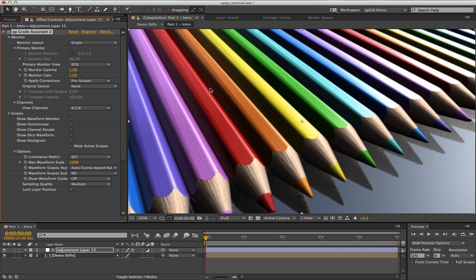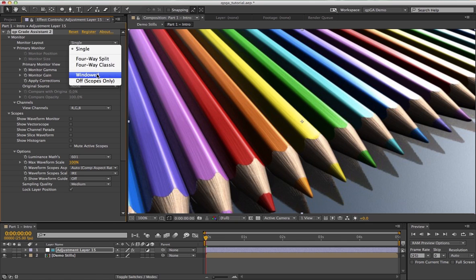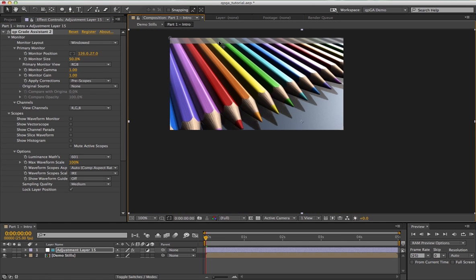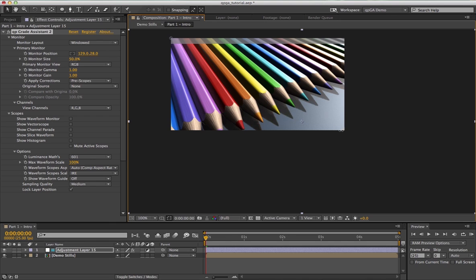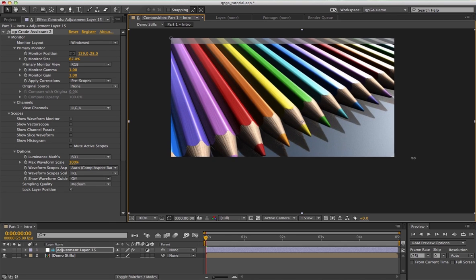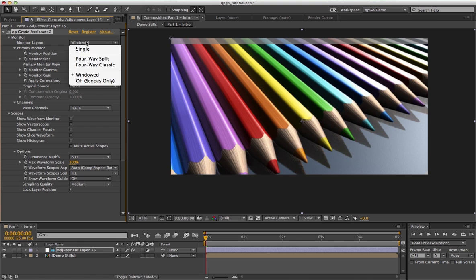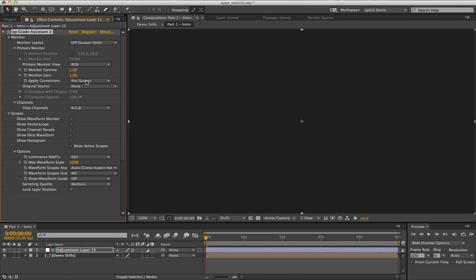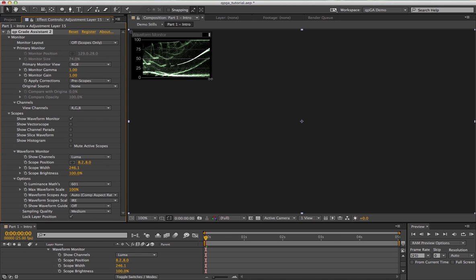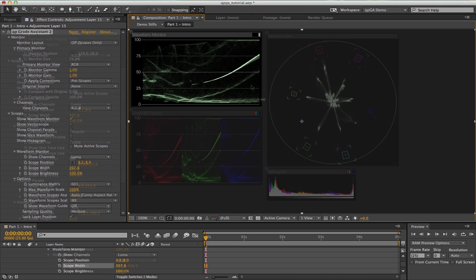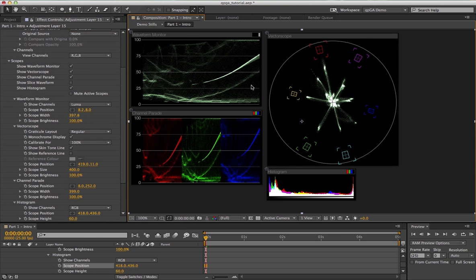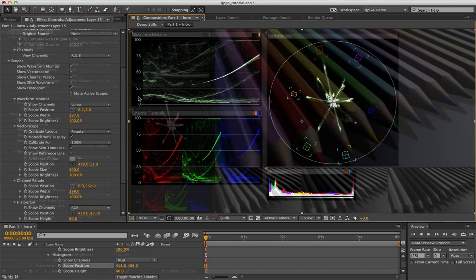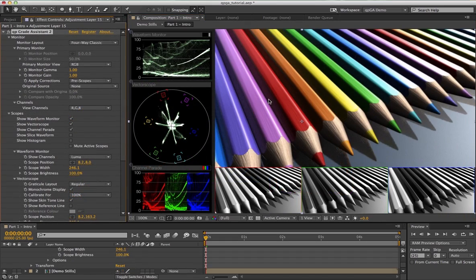Alternatively, you can use the windowed mode which lets you position and size your monitor anywhere on screen. Finally, you can choose to turn off the monitor altogether and just have your scopes on screen. It's possible by pre-composing and using two comp viewers to have your scopes on one monitor and your image on a second.